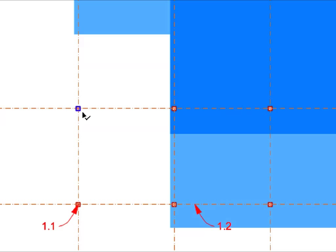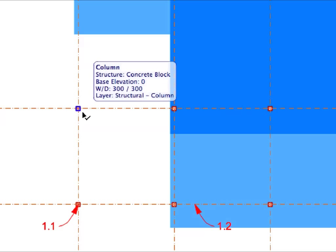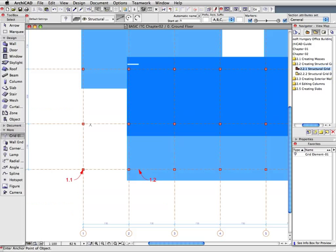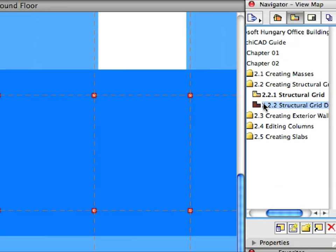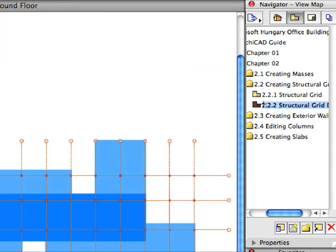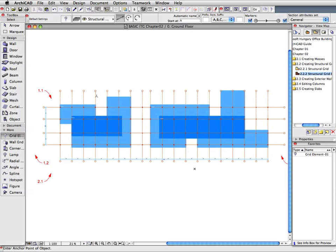As you can see, not only Grid elements, but also columns and dimensions were created. Activate the next preset view from the Navigator View Map. This will present the entire Structural Grid we have just created.